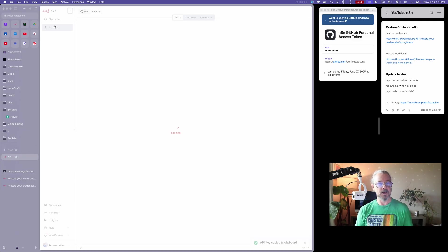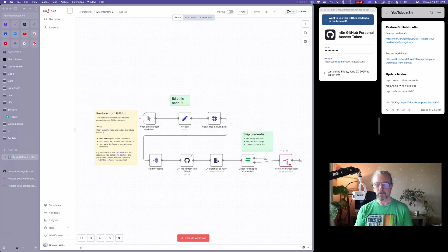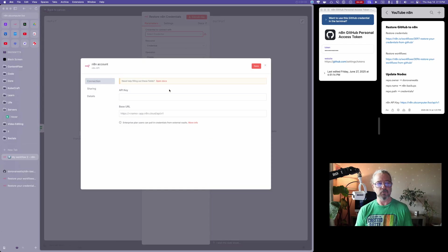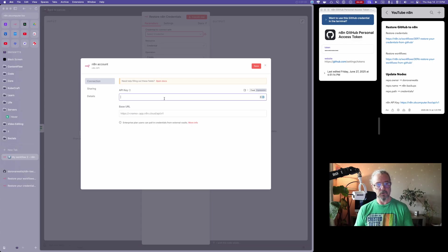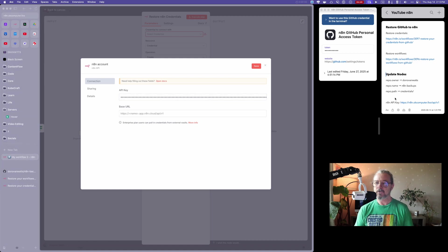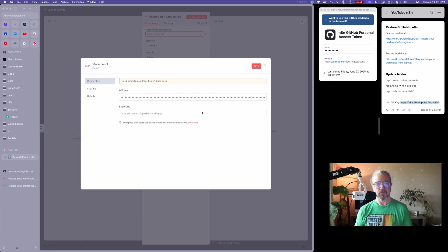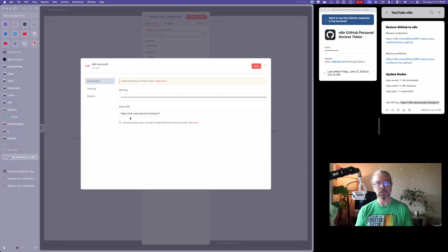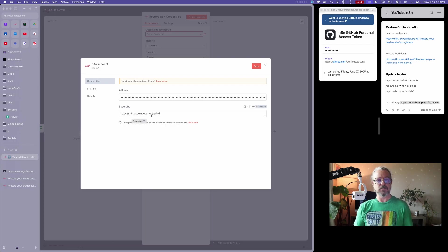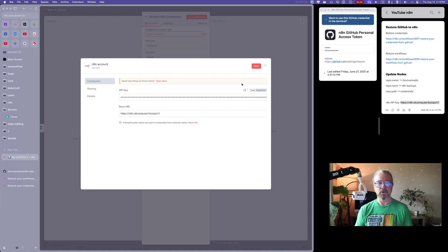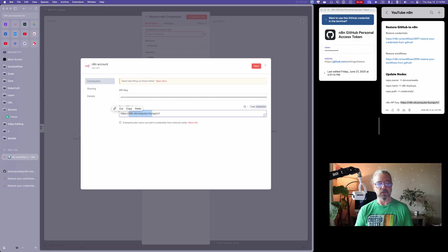Then we're going to go back into our node here. We're going to create new credential and paste that API key in. Under base URL, you can see it's got the outline of what the structure should look like. I've put that over here on my notes, I'm just going to paste that in here. In my domain registrar, I created an A record for a subdomain. It's called N8N, so N8N.okcomputer.foo is the address that I access my N8N. Yours will be different, whatever your subdomain is that you've configured to point to your N8N instance. I'm going to hit save.